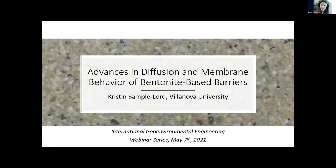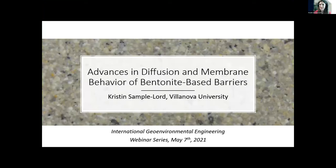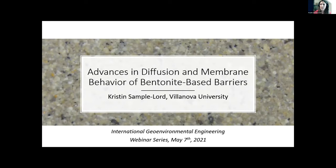I'm probably a bit too excited to be here today talking about this topic with everybody. I see Chuck Shackleford is here, so now I'm presenting in front of my prior advisor, which ups the stakes for me. Thanks for the wonderful introduction, Dr. Reddy. I really enjoy this series so much, and thanks everybody for coming. It's a pleasure to virtually be here today.